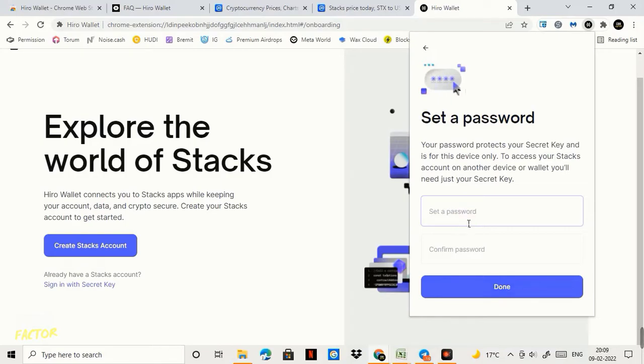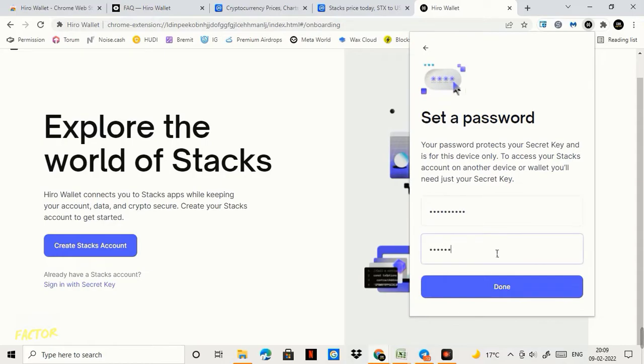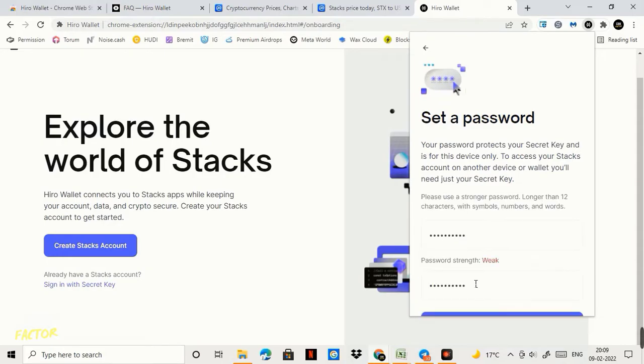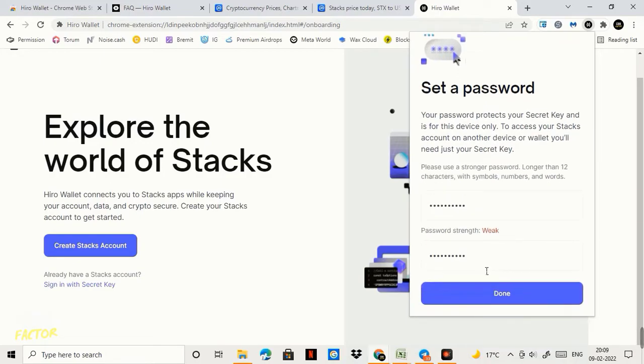Now you need to set a password. You need to set a simple and plain password which works for you and which you will not forget this one ever. After that click on done. It says weak. The strength is weak.